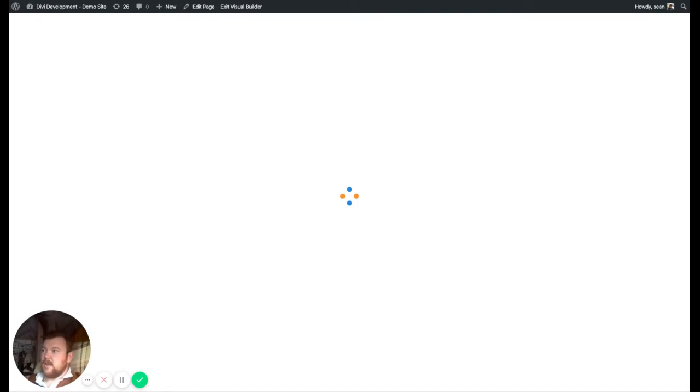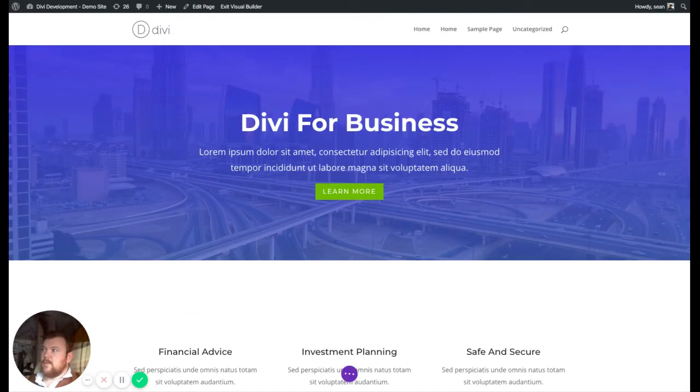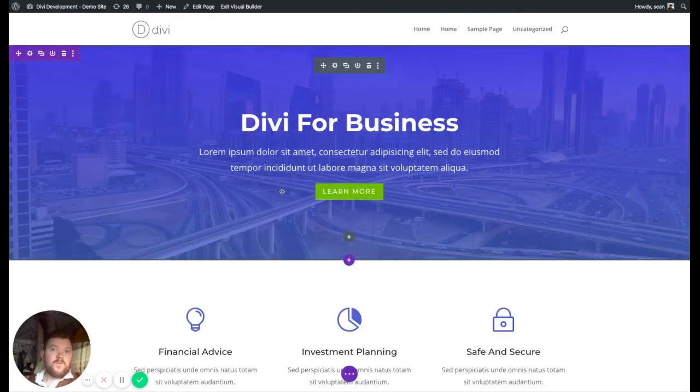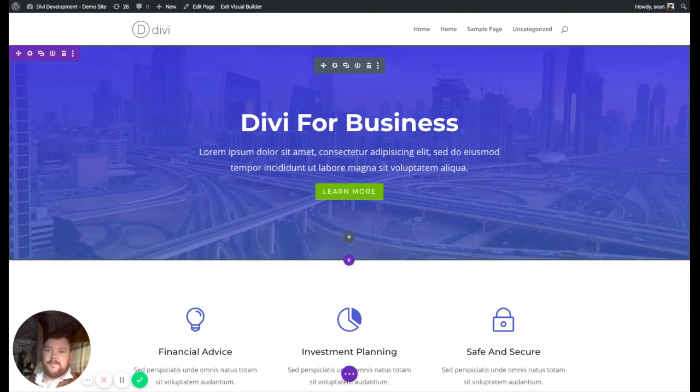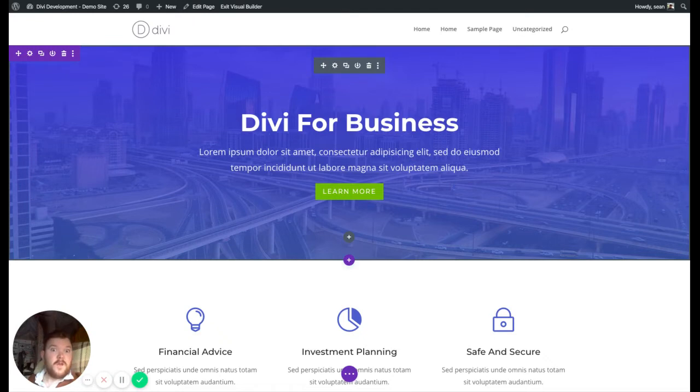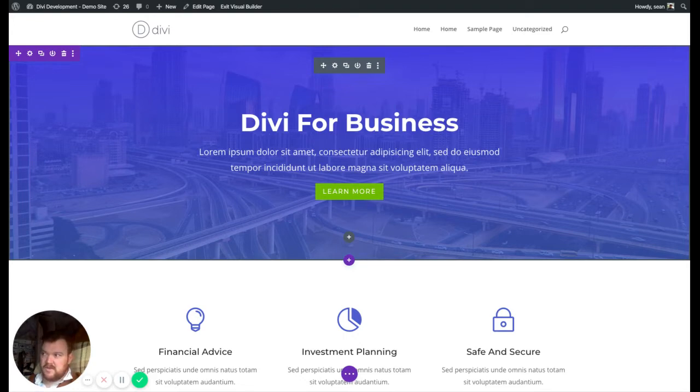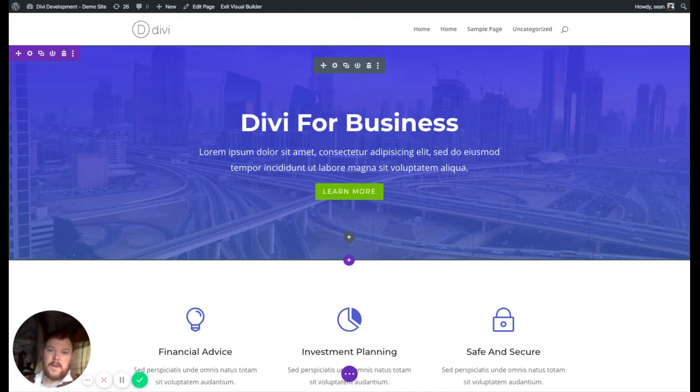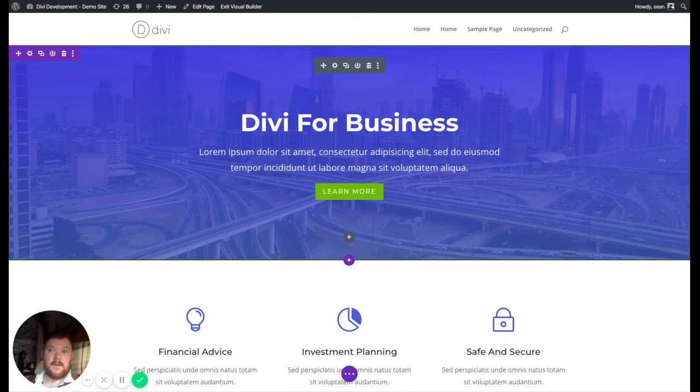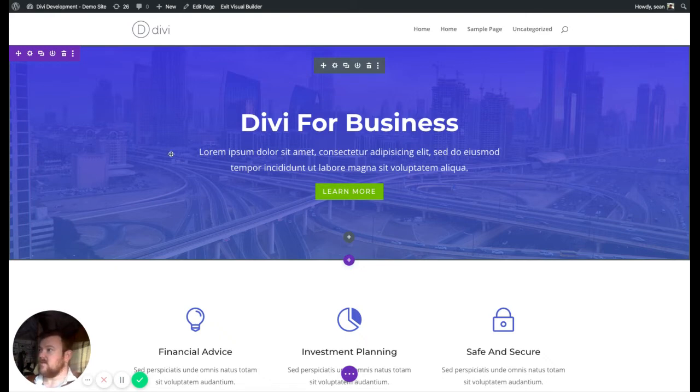Now if you're not aware, Divi Display Logic allows you to determine which sections, rows, modules, and anything else you'd like to show or hide based on certain logic or certain conditions, such as whether you're logged in, whether you're logged out, certain time constraints, certain location constraints. There's quite a big list of built-in things. I call them shortcodes because that's kind of what it's based on, but you'll never have to write a shortcode, so don't worry about it.